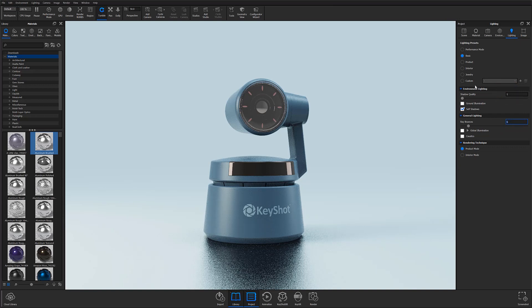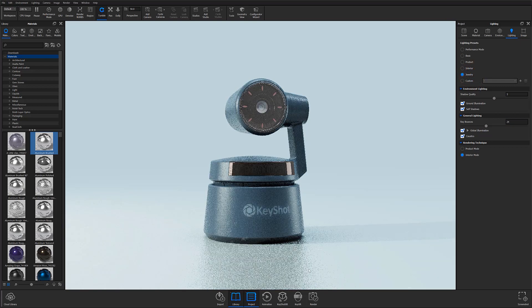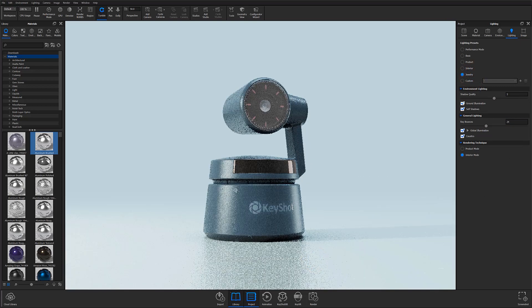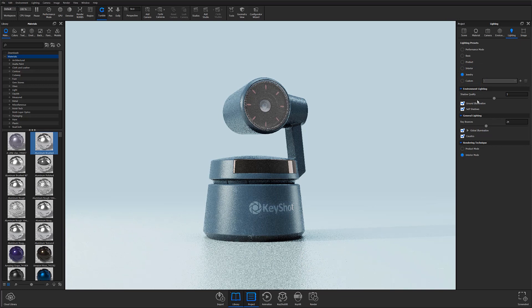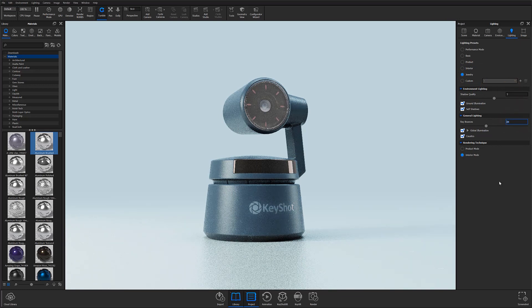In contrast, Jewelry mode, located towards the bottom of the list, will generate the most realistic and accurate lighting, but will be the slowest render mode due to the fact that all lighting effects have been toggled on and shadow quality and ray bounces have been increased.